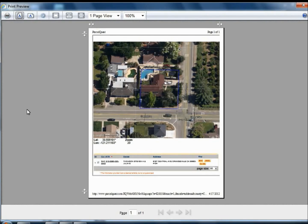The pros for this option are that all items in the map view are included, plus you get a reference for what the map shows with what the list has down below. The cons are that this is more of a document printout, so there's not a way to isolate the image as a graphic file, plus the resolution could still be better.